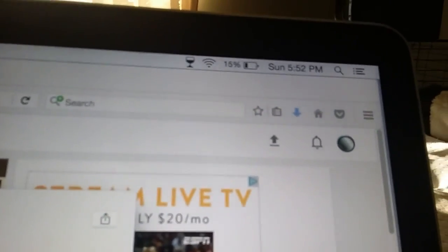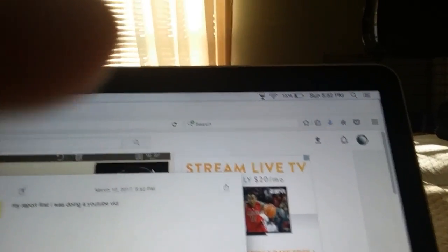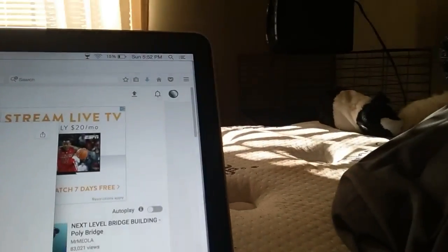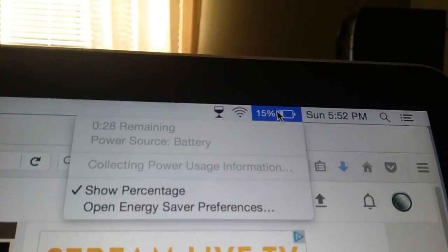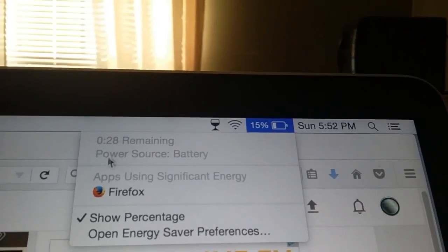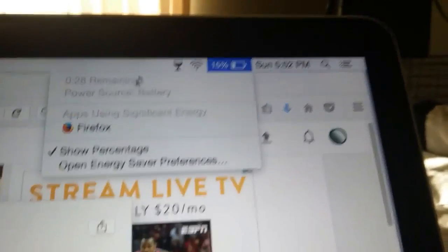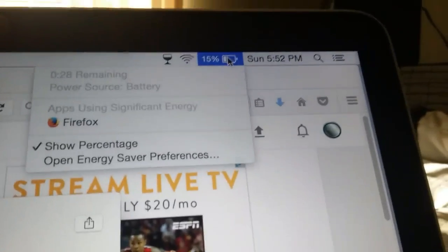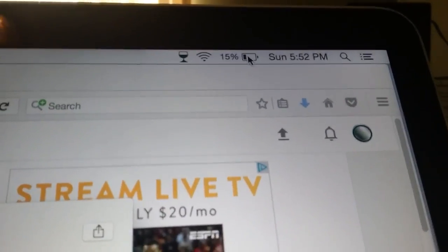And this happens. I don't know if you can see this, hold on. Yep, this happens. 28 minutes remaining, 15%, middle of writing a YouTube report.